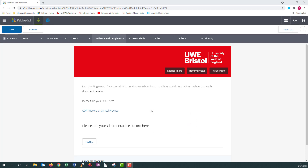Templates are used in some, but not all workbooks. If you have templates, then they will be found as a link within your workbook. These templates have been created by a member of the Glenside Education Innovation Team at UWE. PebblePad also have a few preset templates in the resource store, but unless instructed by your UWE tutor, you shouldn't need to use them.